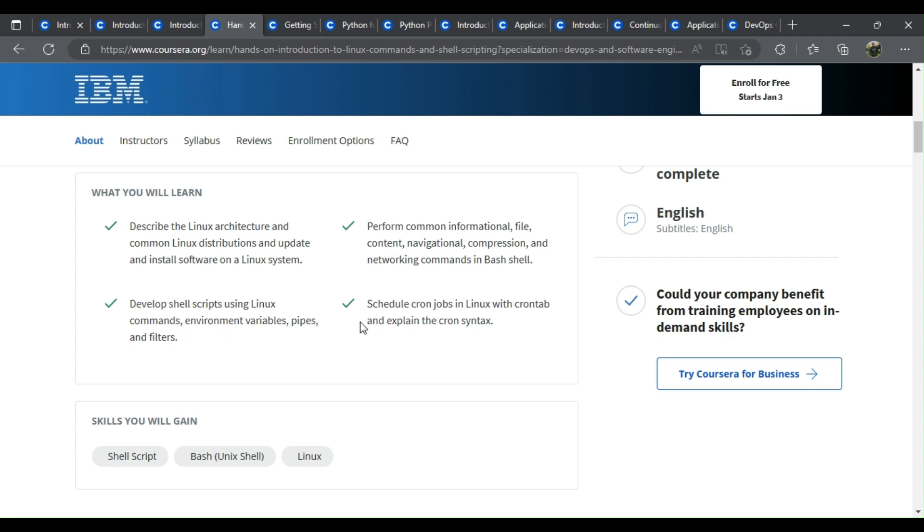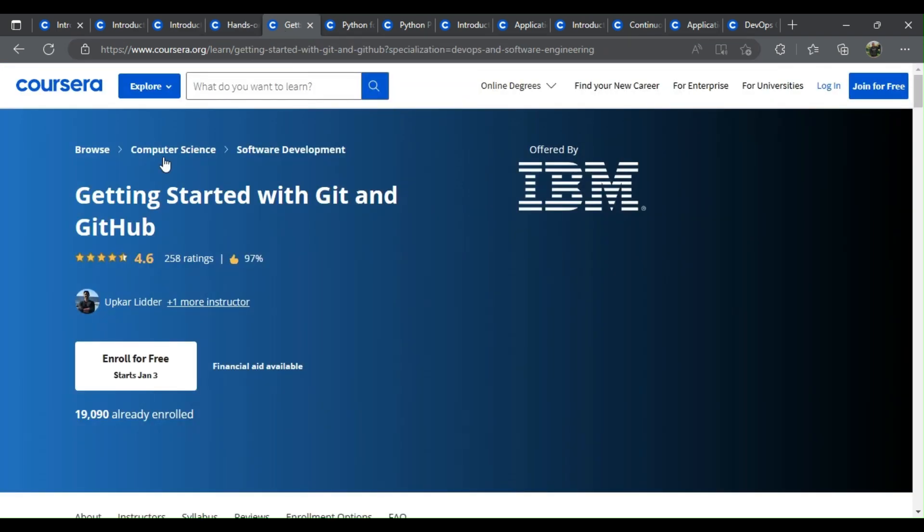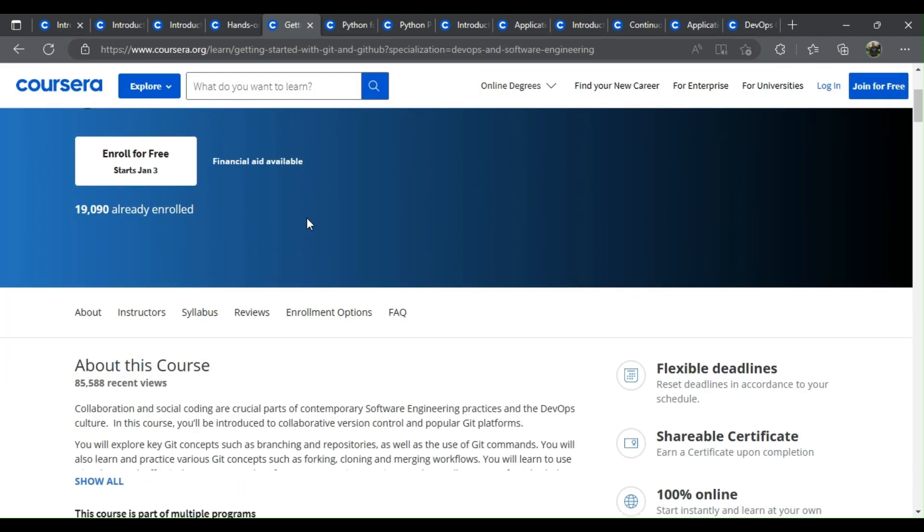environment variables, pipes, and filters. Schedule cron jobs in Linux with crontab and explain the cron syntax.